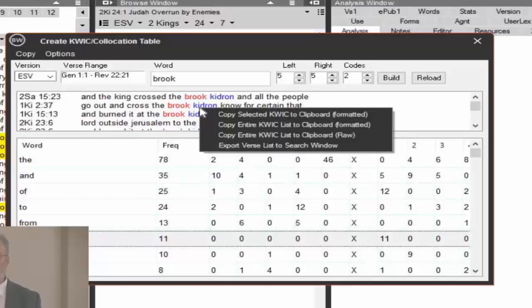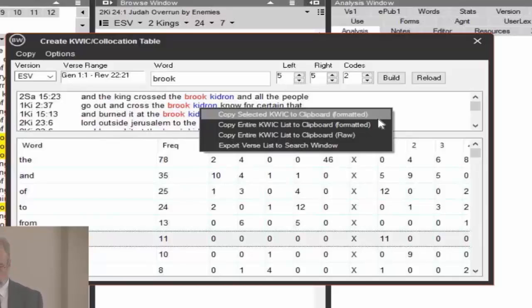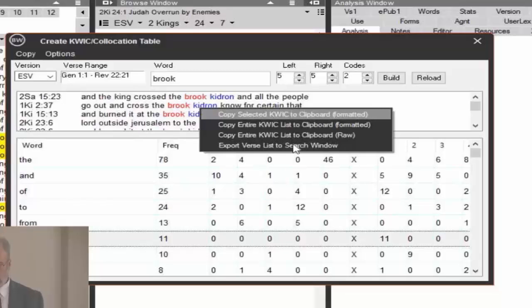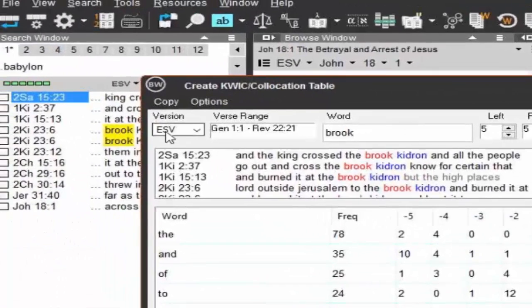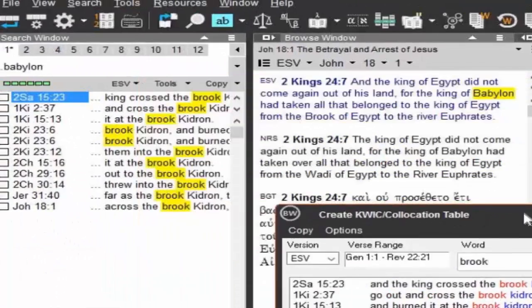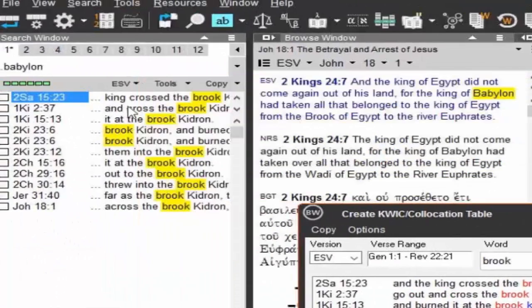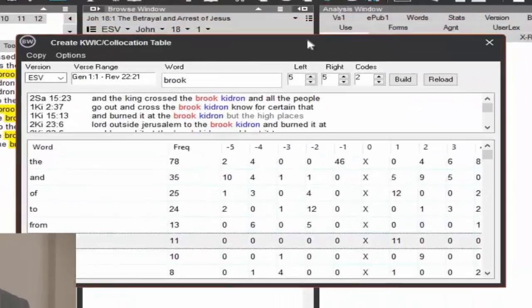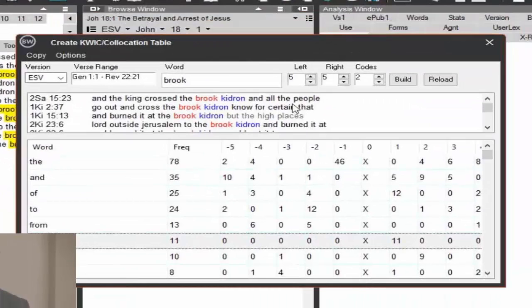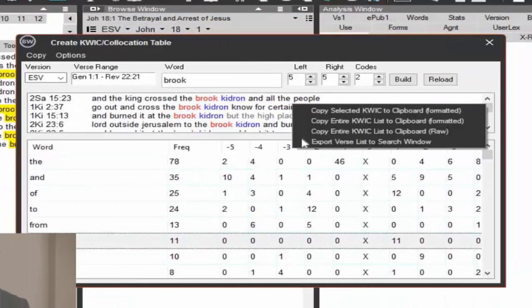And this type of output here would work if you're wanting to create a concordance entry. You can right-click and copy the selected quick to clipboard, the entire quick list to clipboard, export the verse list to the search window. You can actually do that. Export to the search window and there are your search results. So your context menu is important in here in the quick module as well.